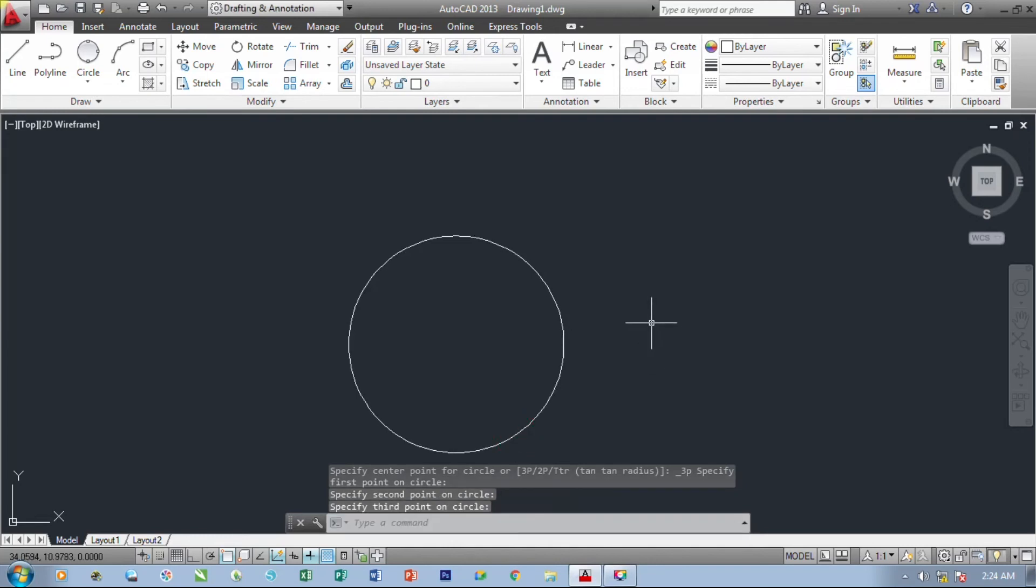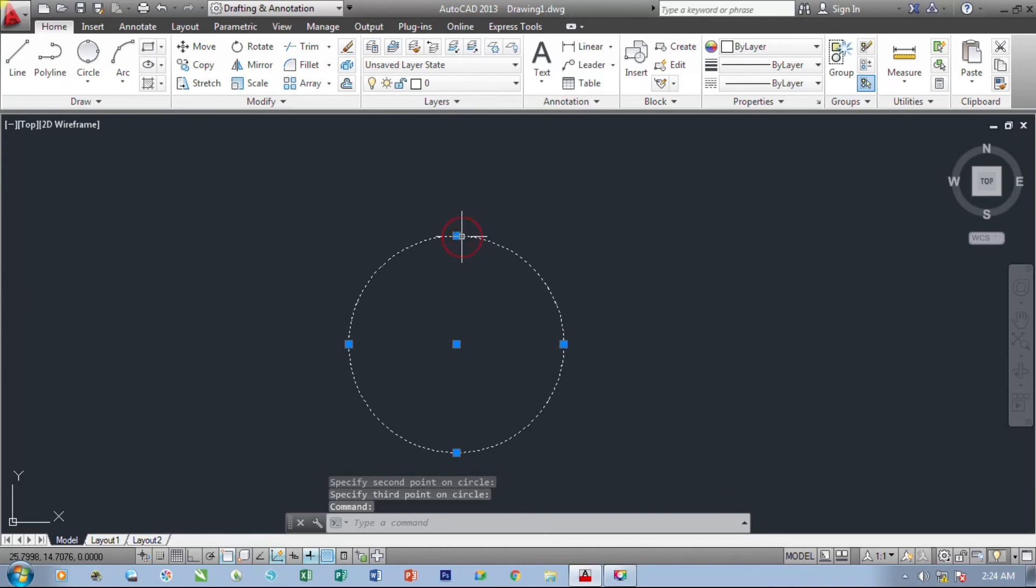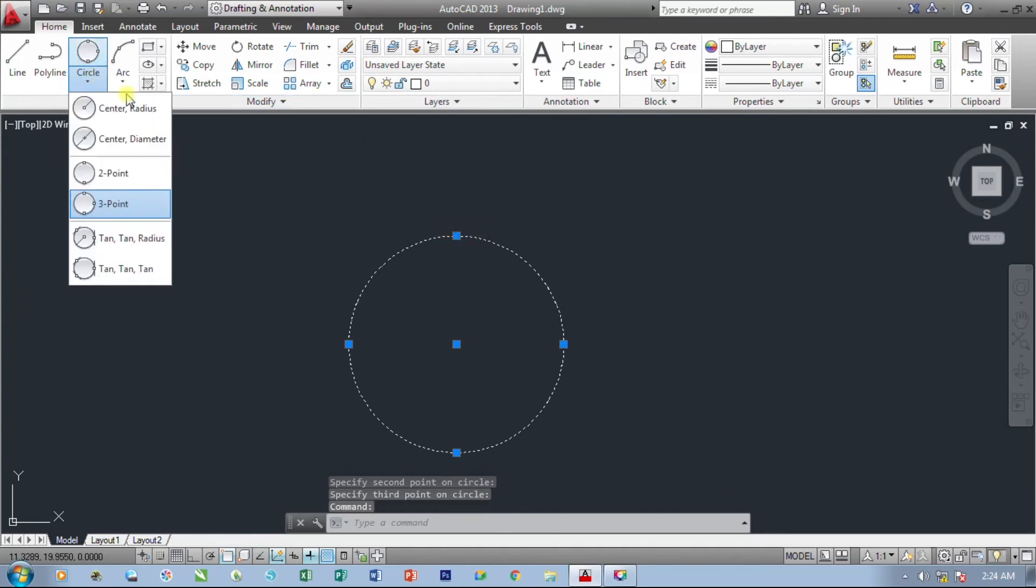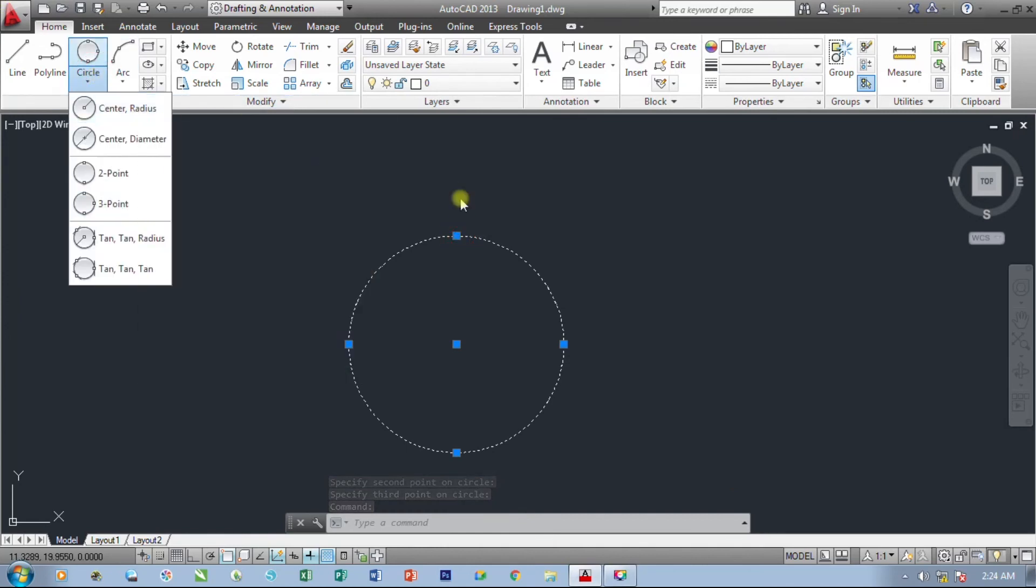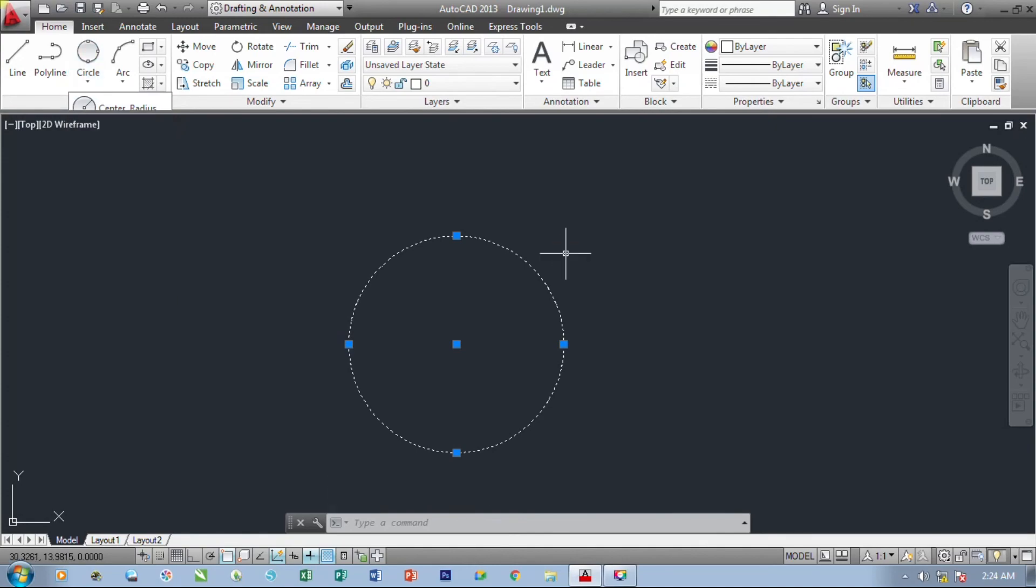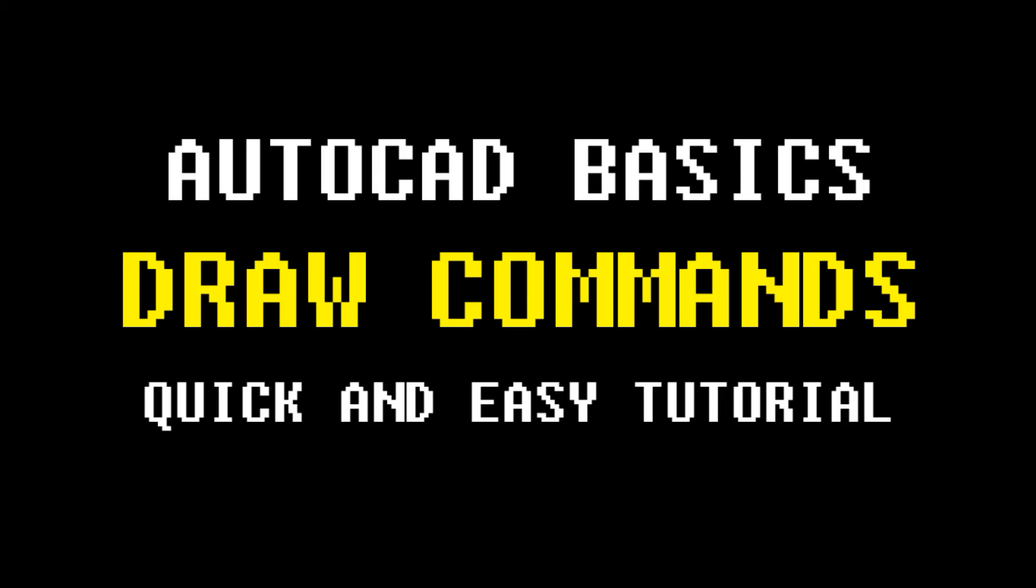So we have now created our circle by using these different methods. On the next part of this video tutorials, we are going to use and create different objects using the different drawing commands in AutoCAD. So see y'all on the next video series.